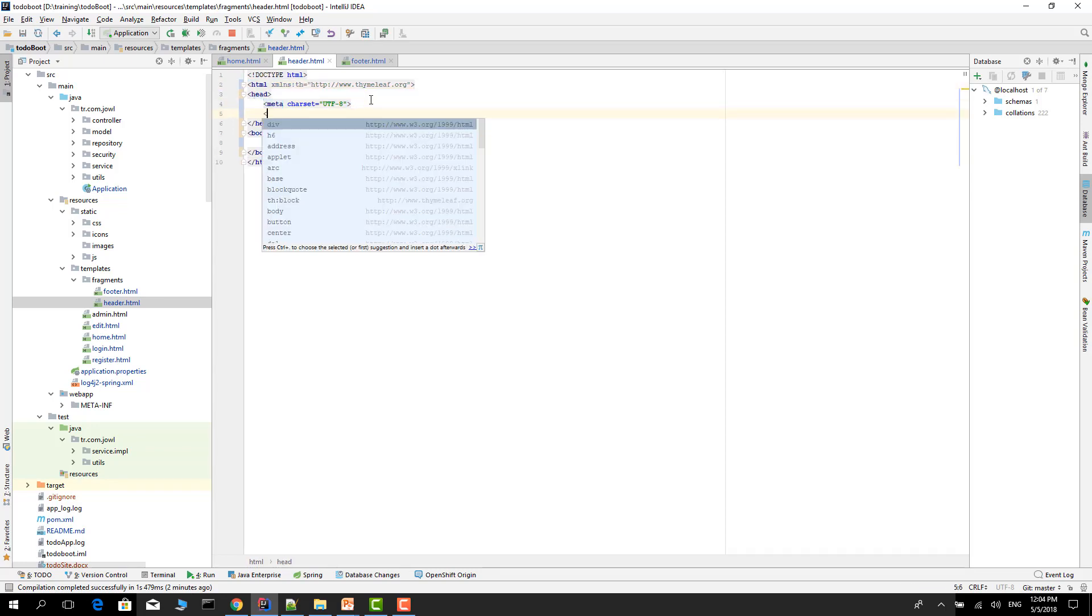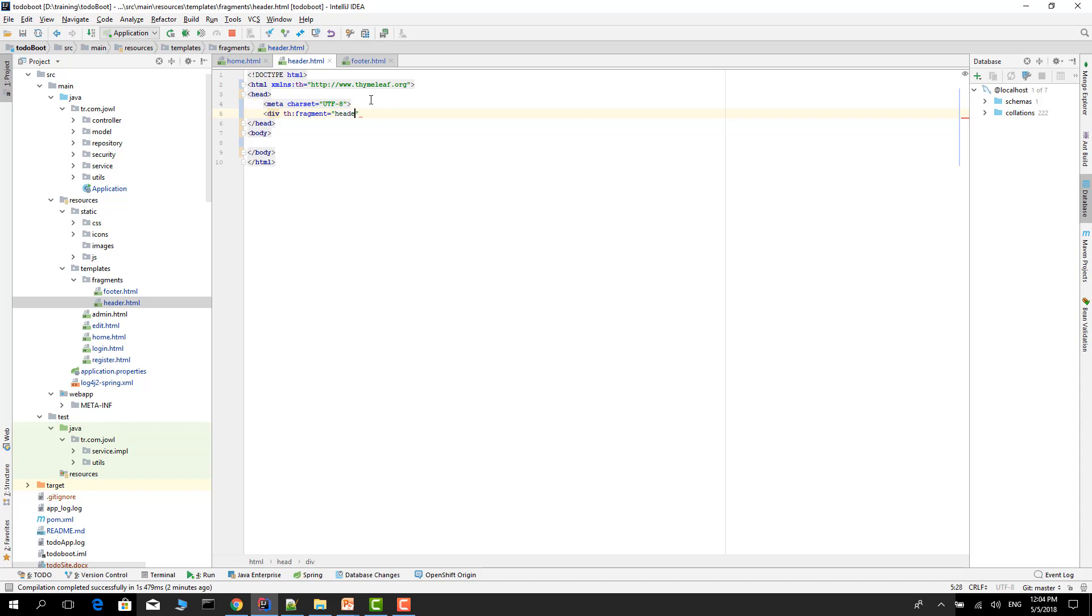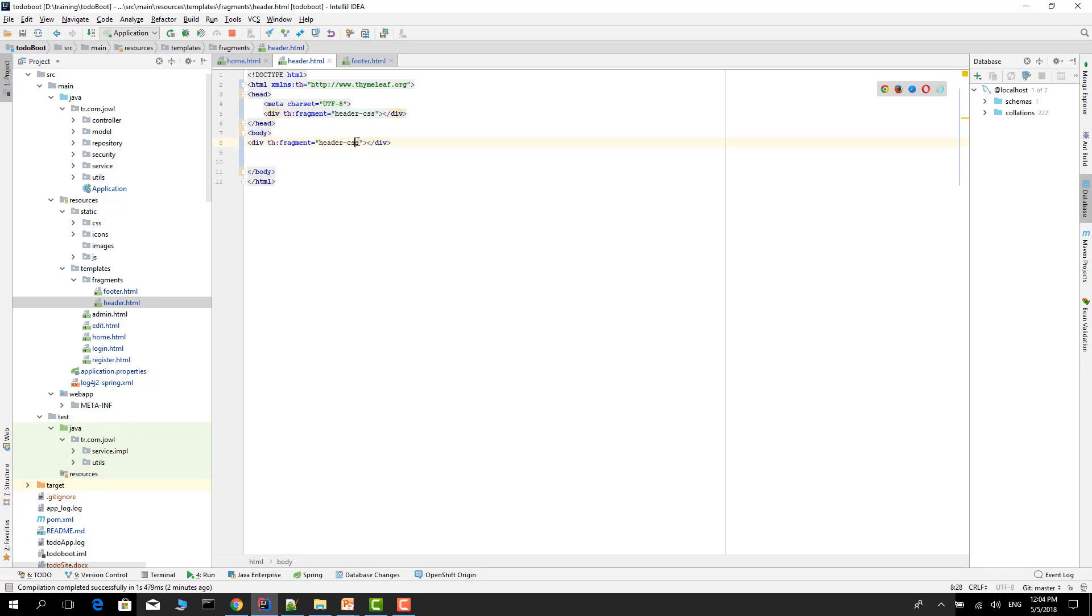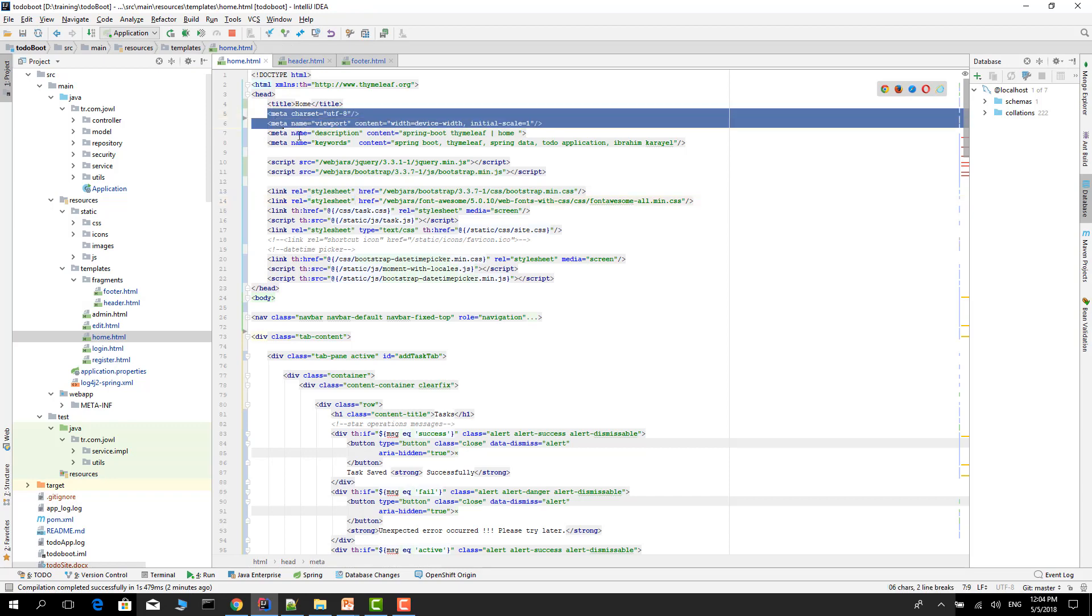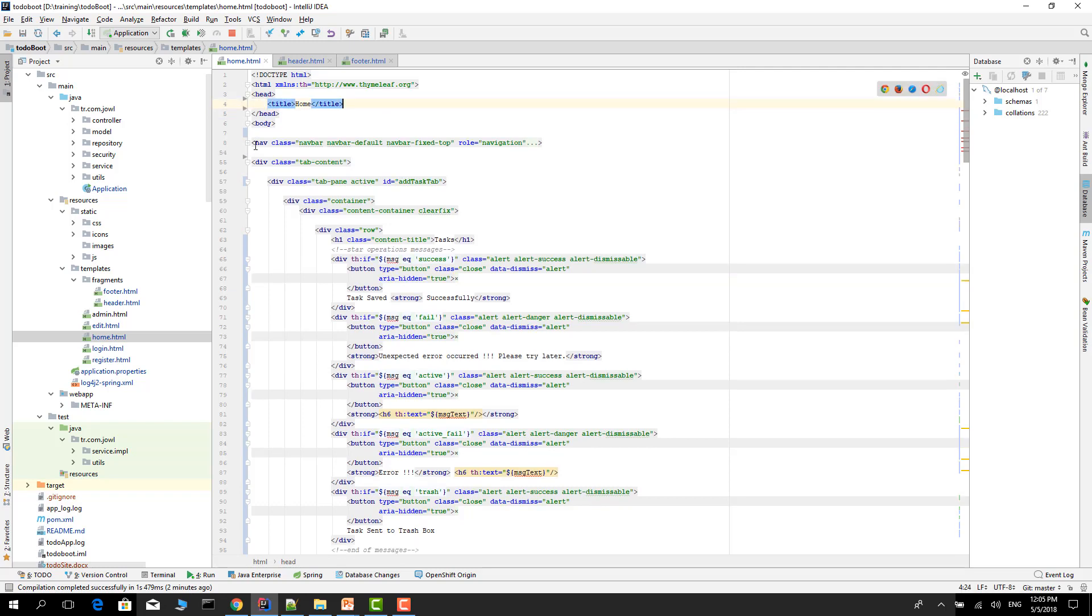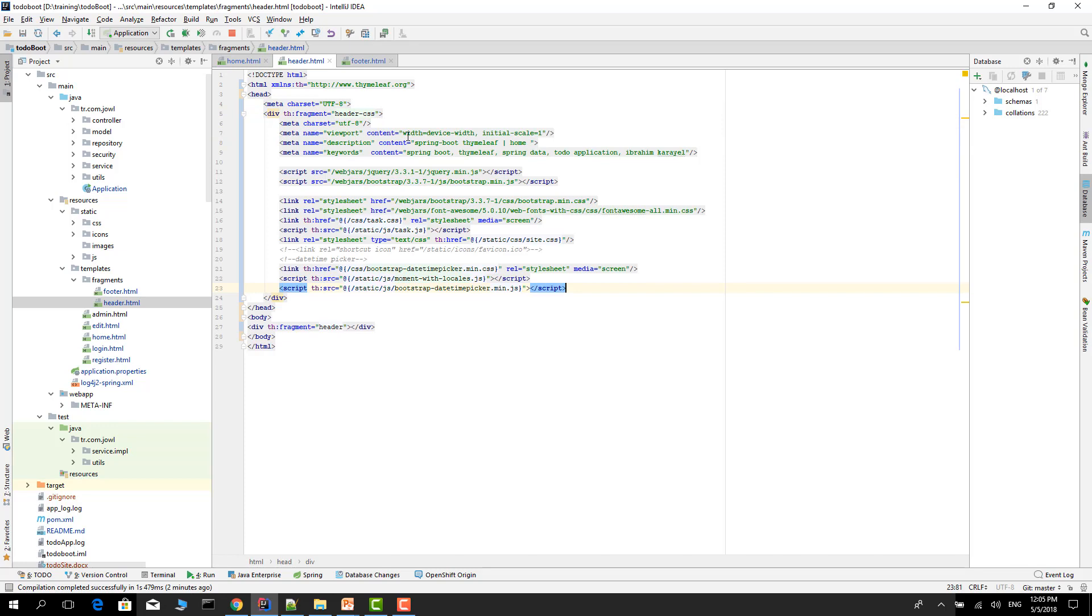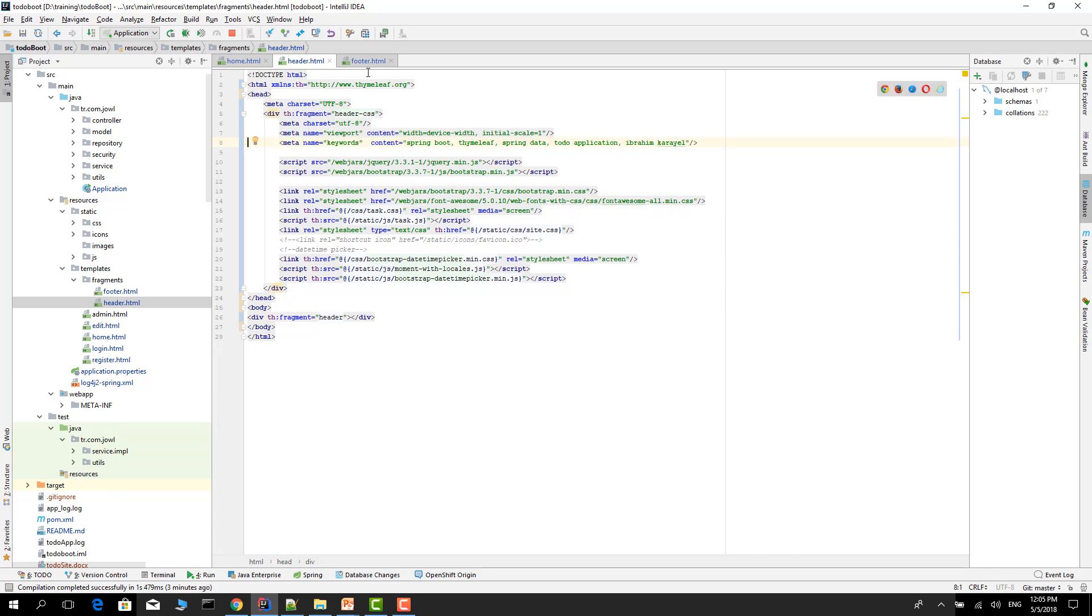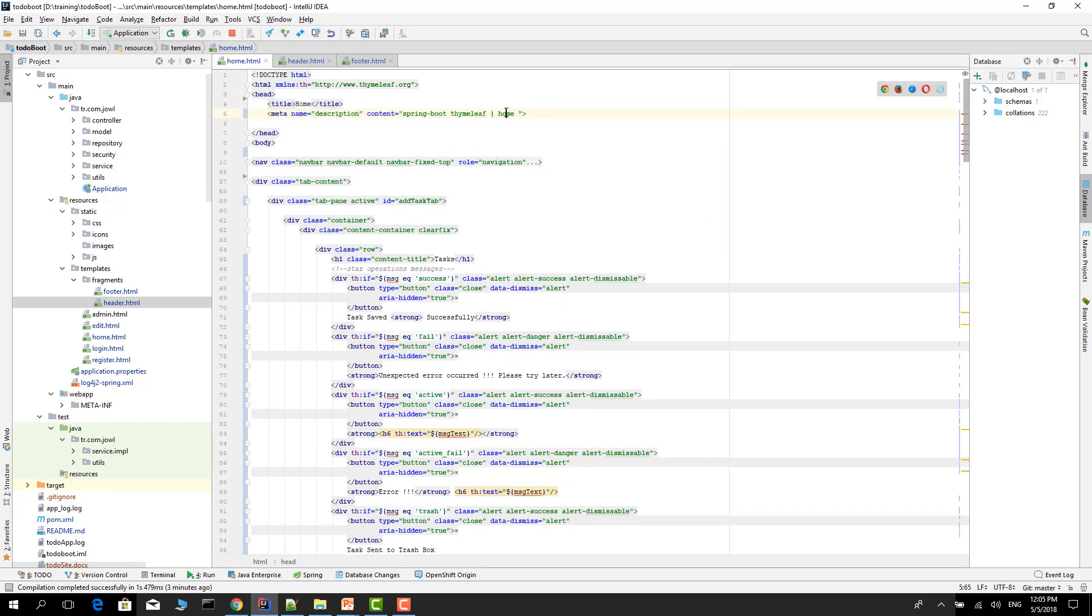And Thymeleaf fragment. Give the fragment name. The first one is header CSS style. And the other one is header navigation bar. Go to the home page and cut all of this stuff. Go to the header, paste it inside the CSS. Go to the home page, paste it here.